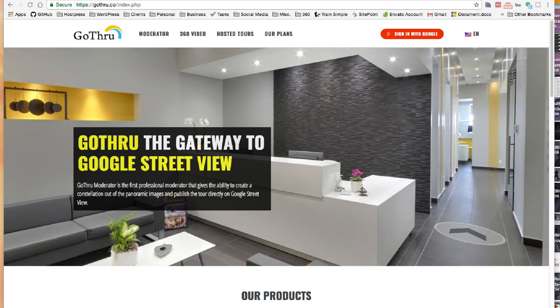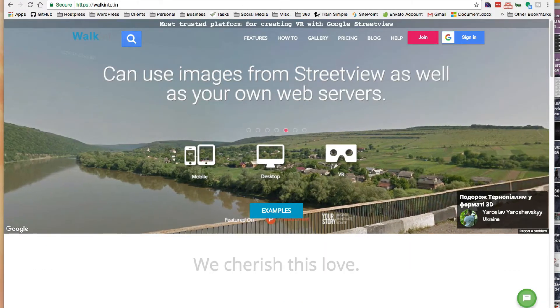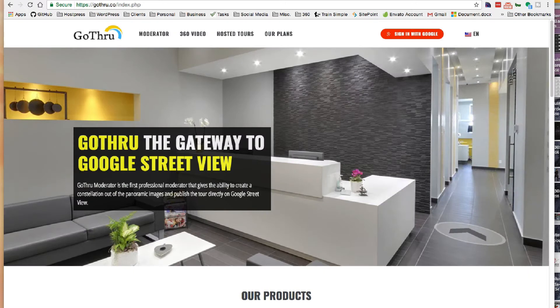This is a video for Google Street View Trusted Photographers using the Go-Through Moderator. Now that the Google Moderator is retired, there are a few options available. There are some others like Walk Into and a couple others, but I found that Go-Through seems to be the best to suit my needs. That's at Go-Through.co, and you can just sign in with your Google account.